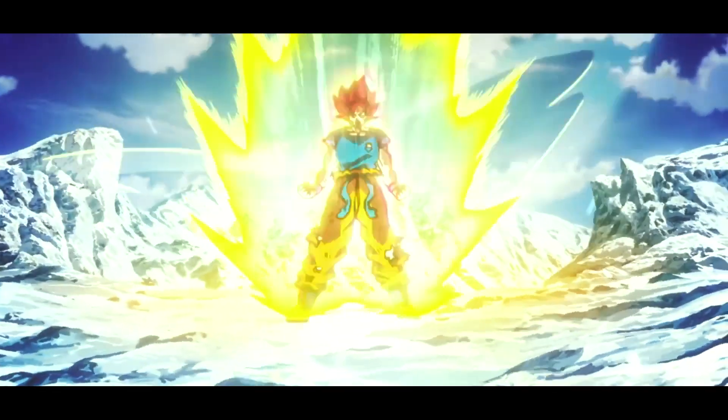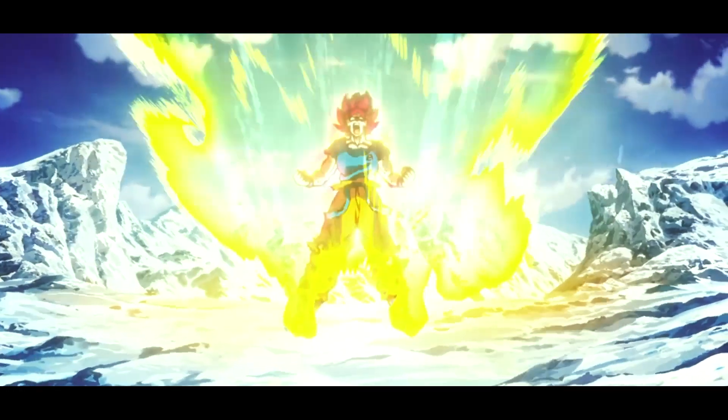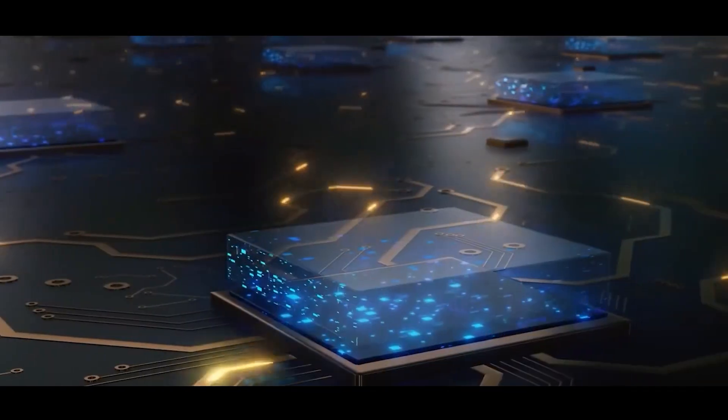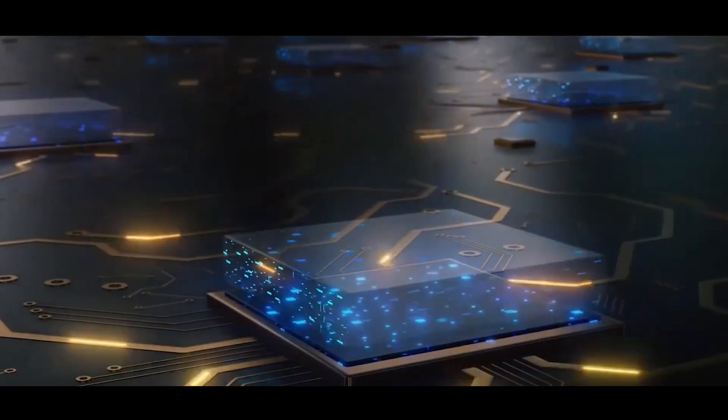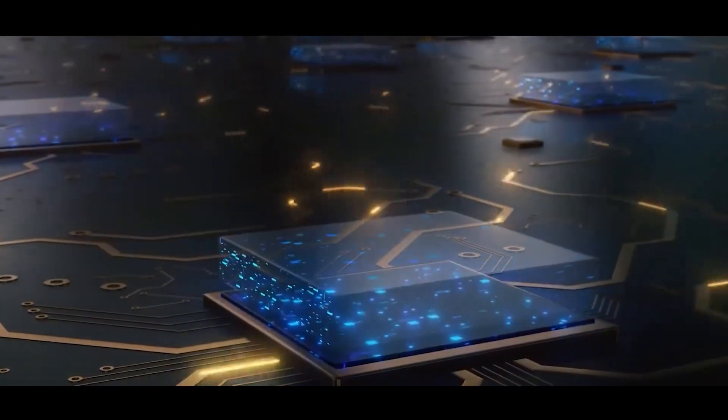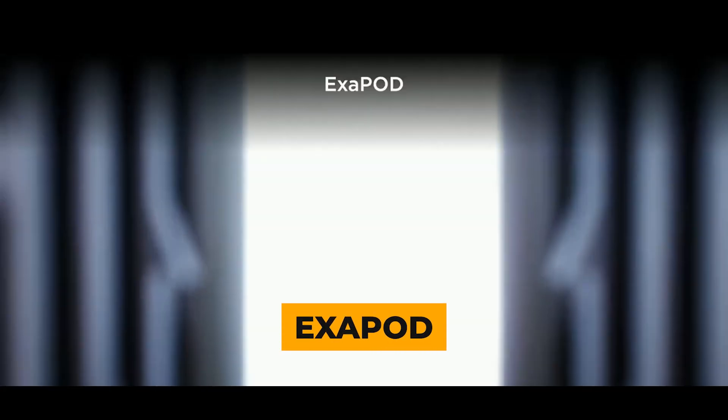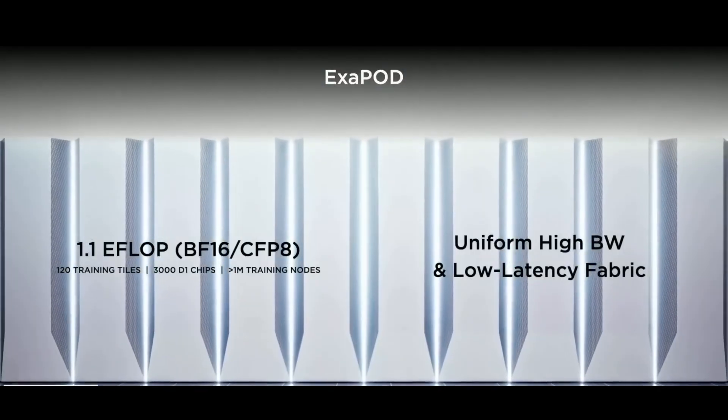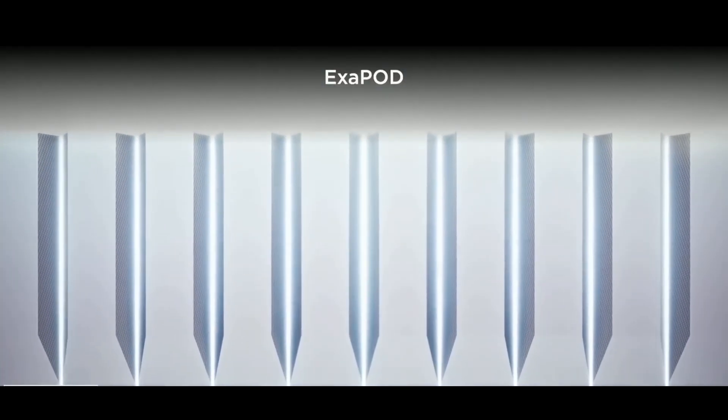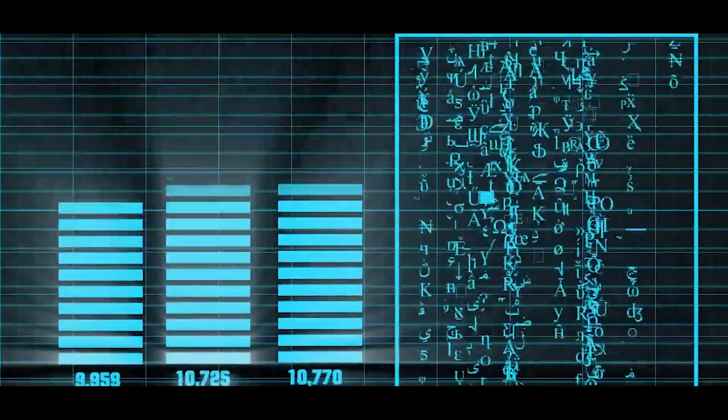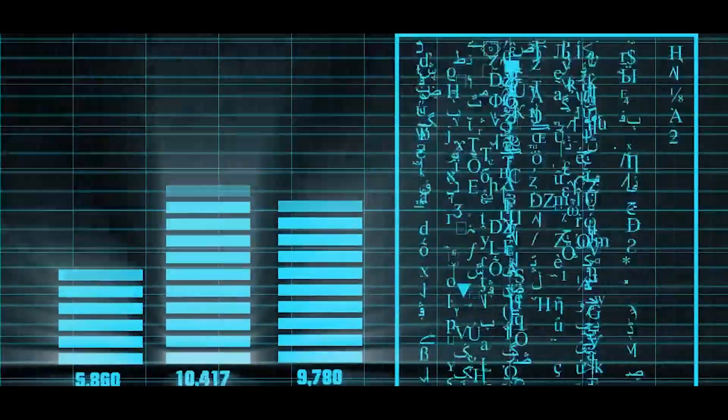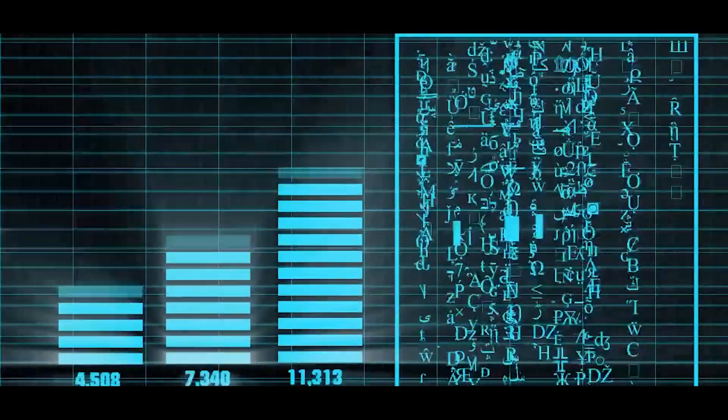Dojo is like our anime hero. It needs to power up to its ultimate version, called an exopod. This involves 10 cabinets working seamlessly together to perform some serious computational magic.